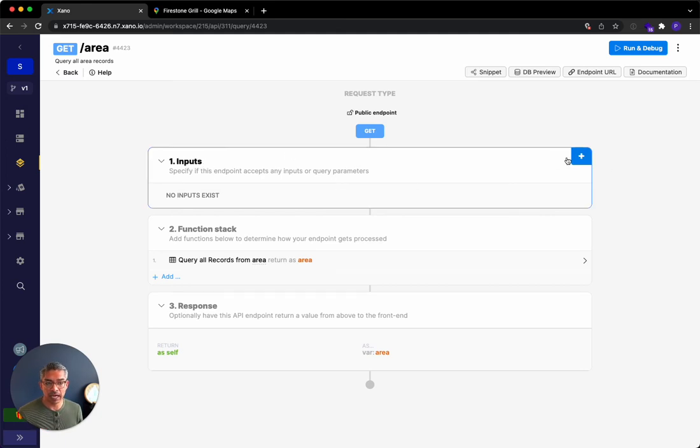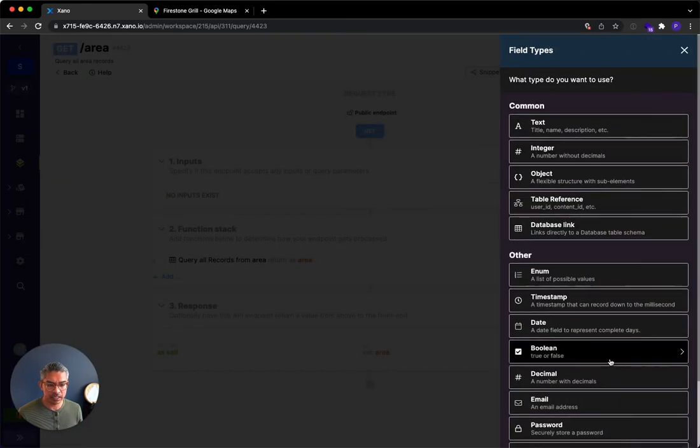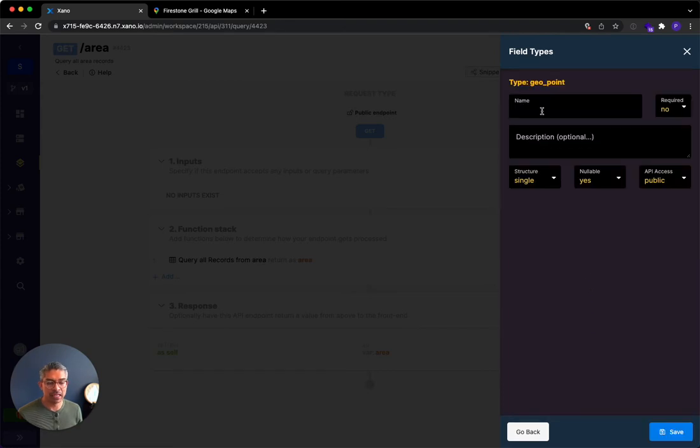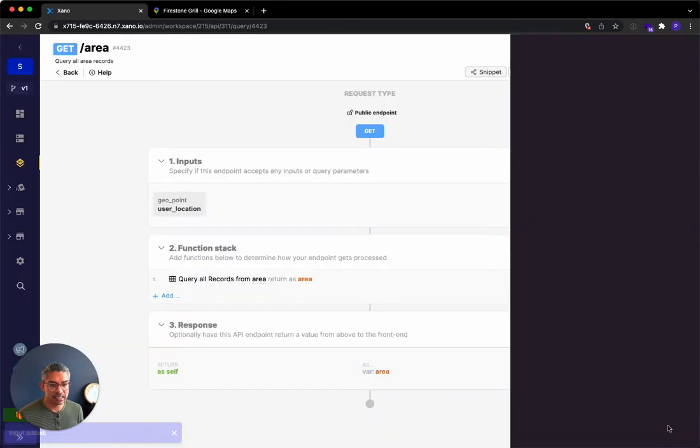So I'm going to add an input. I'm going to go to Geo, and I'm going to add a point. And this is normally gotten from the user's phone. So I'm going to call this user location, and I'll go ahead and click save.